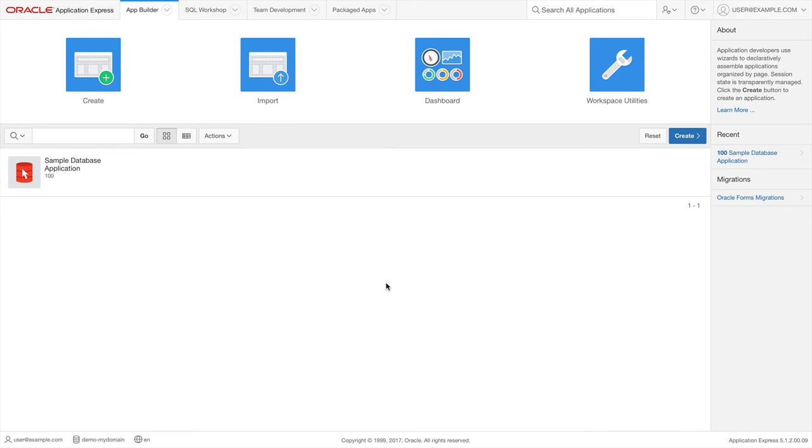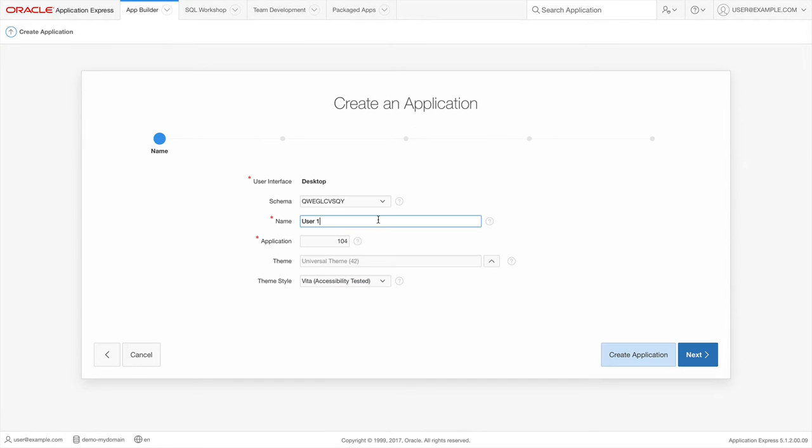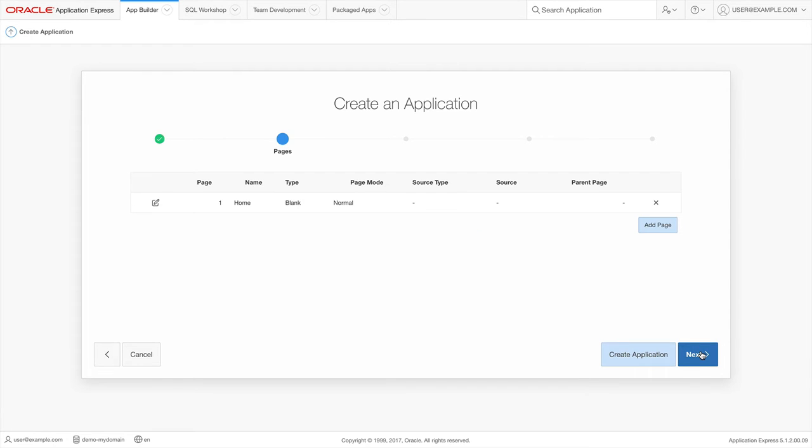Let's go and create an application. Click on the Create button. We're going to build a desktop application. I'm going to call the application Employees. This application will be created on the Emp and Dep tables, so I can show my employees and departments.